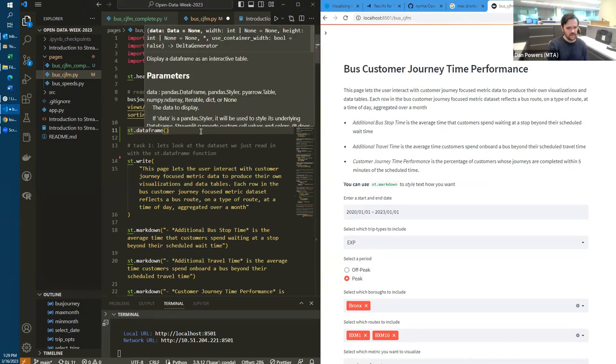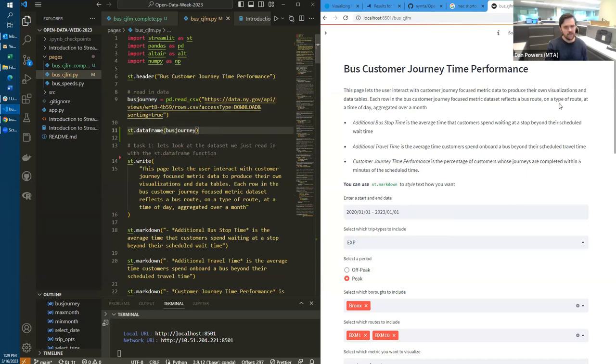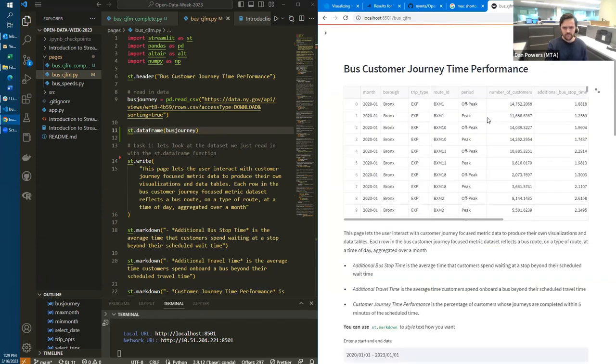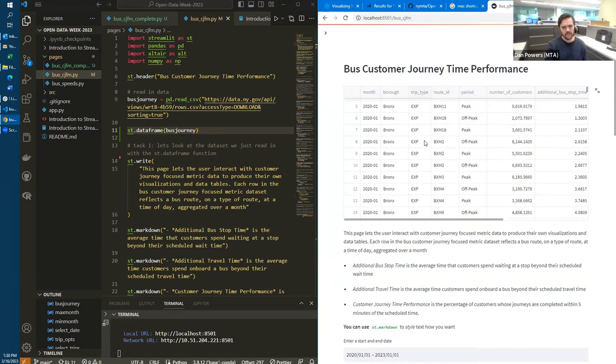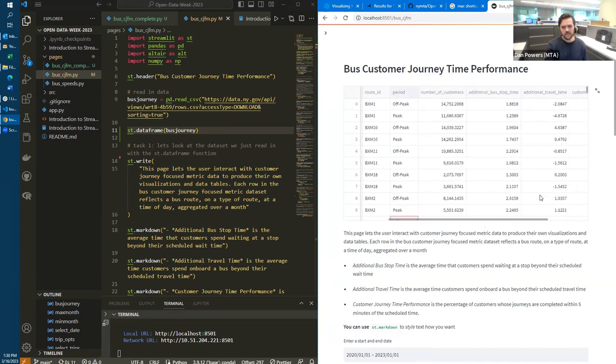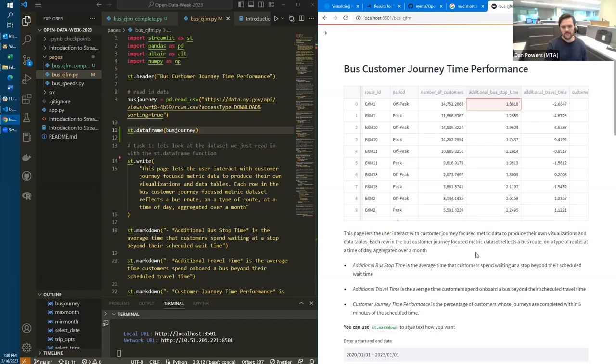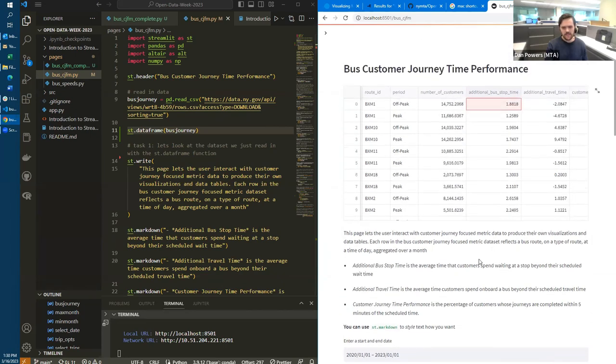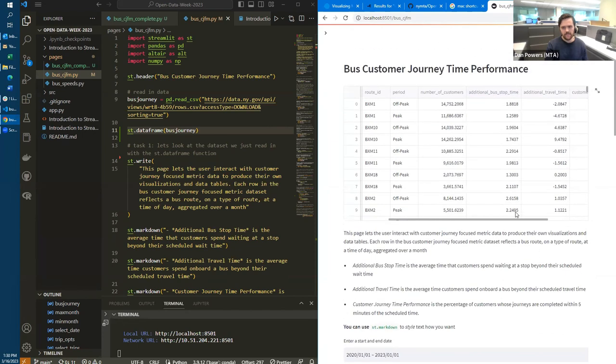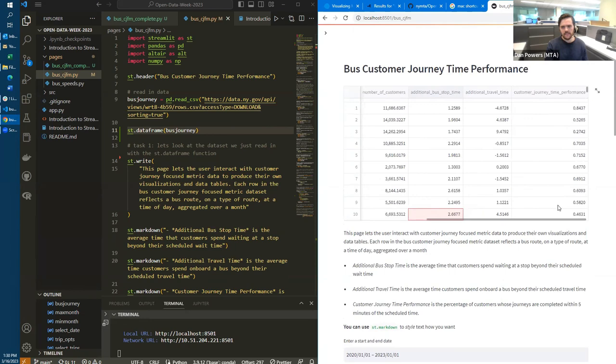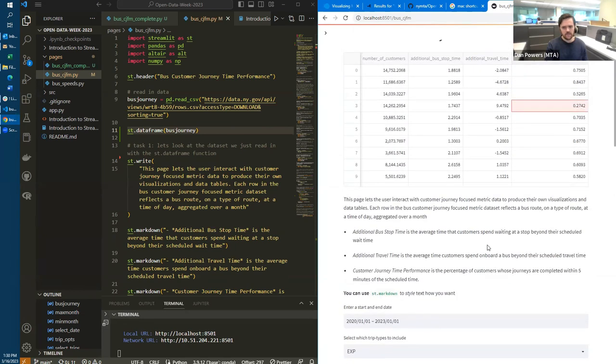We'll also be reading in a dataset from the open data portal, like Renuma showed before. I'll begin by displaying that dataset as we go over some of the important columns we'll be working with. So I'll type st.dataframe and then bus_journey, which is the name of the dataset I'm assigning this to, and then hit the rerun button in the top to rerun the page. So as we look at this, we can see that each row in this dataset is information over a month for a given route at a given time of day off peak or peak on a given trip type. So express, local, SBS, and then the metrics that are shown in this dataset are the number of riders on that route at that time period over that month, the average additional bus stop time, which is the average time that customers wait at a stop beyond the time that they're scheduled to wait, the additional travel time, which is the average time customers spend on board a bus beyond their scheduled travel time, and the customer journey time performance, which is the percentage of customers whose journeys are completed within five minutes of the scheduled time.